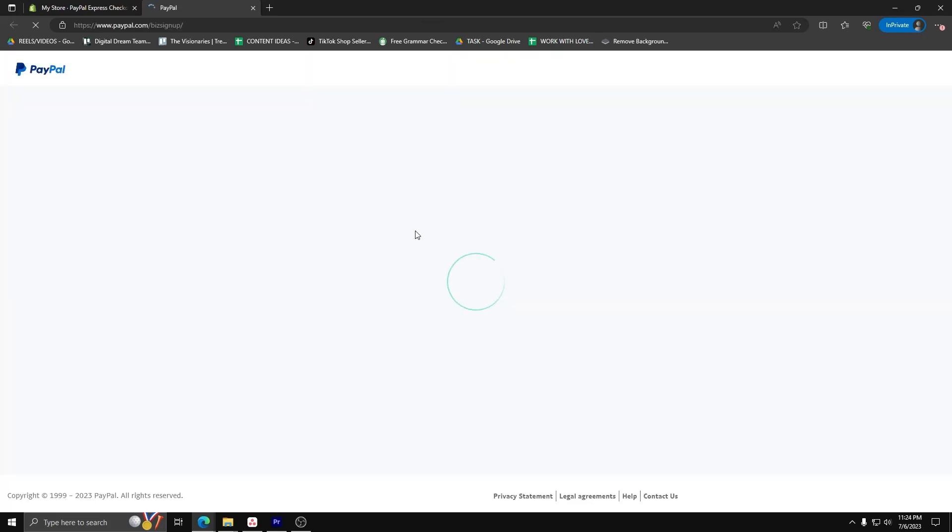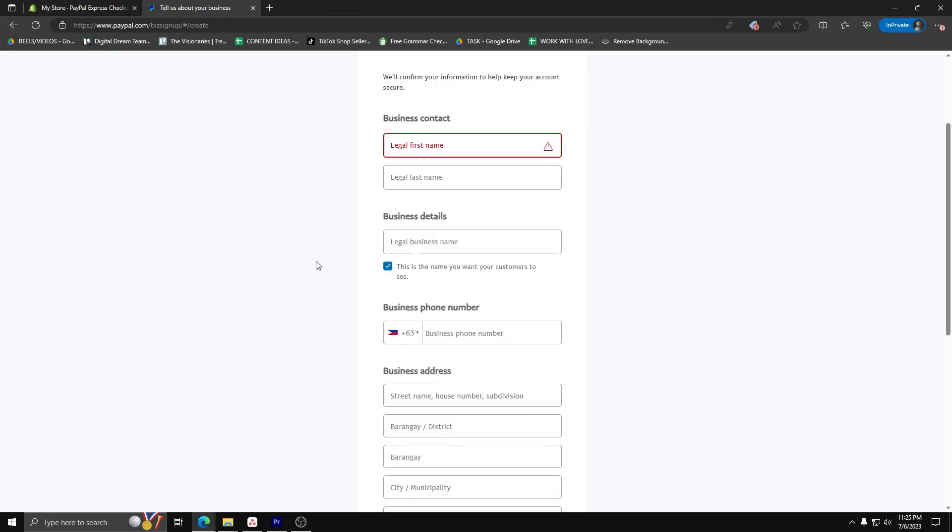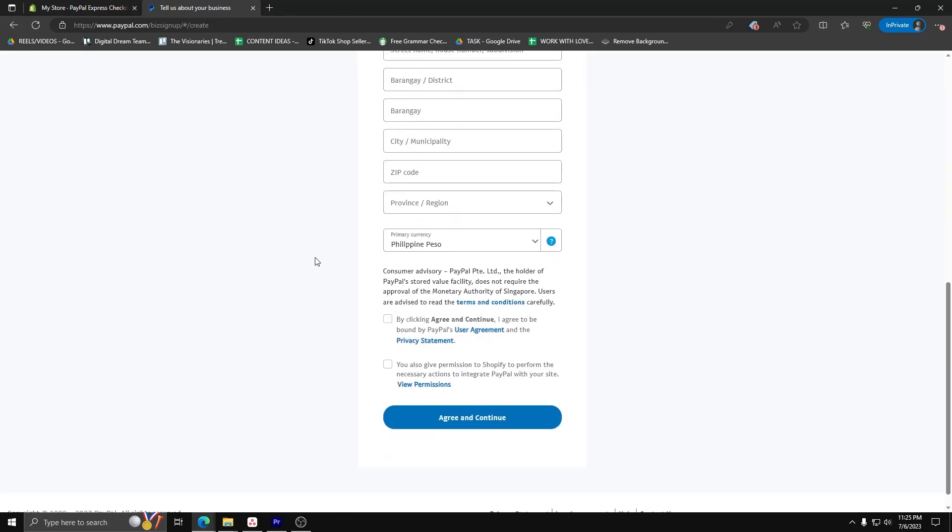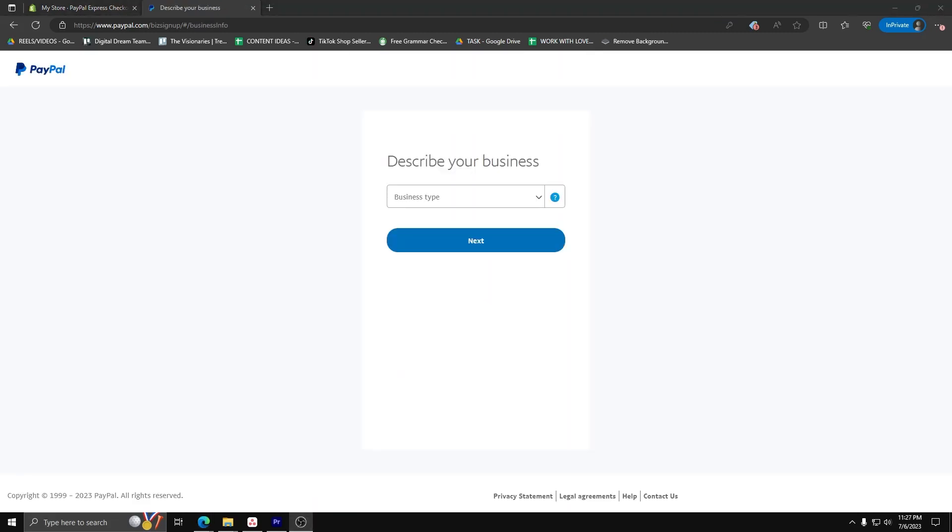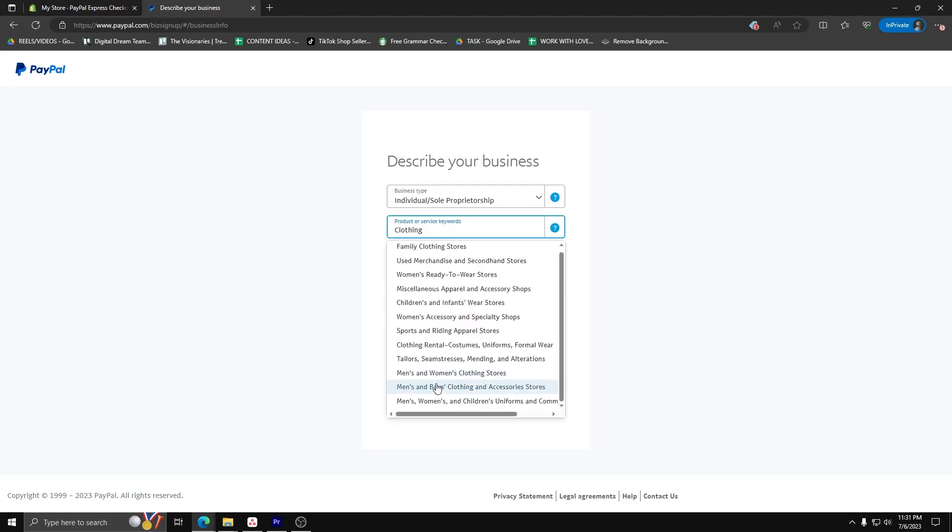From there, you can put in the final details you need for your business contact details for your Shopify webpage. Fill up the form and describe the nature of your business and the products that you'll be selling.